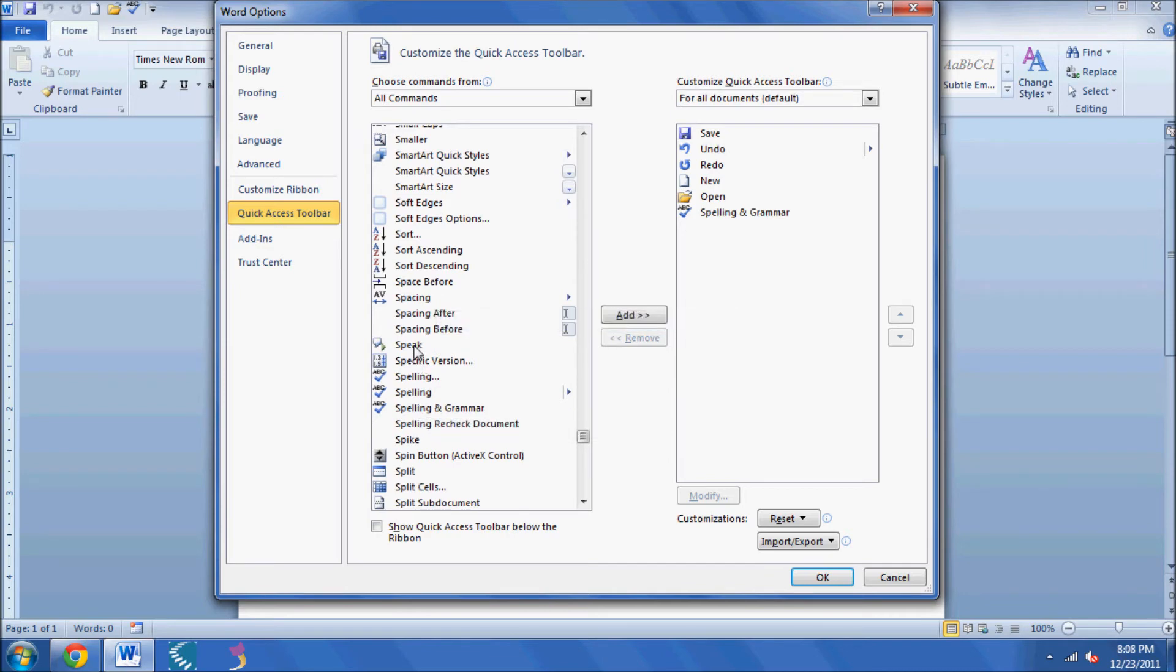Here it is, and I'm going to click Add to add it to the Quick Access Toolbar.